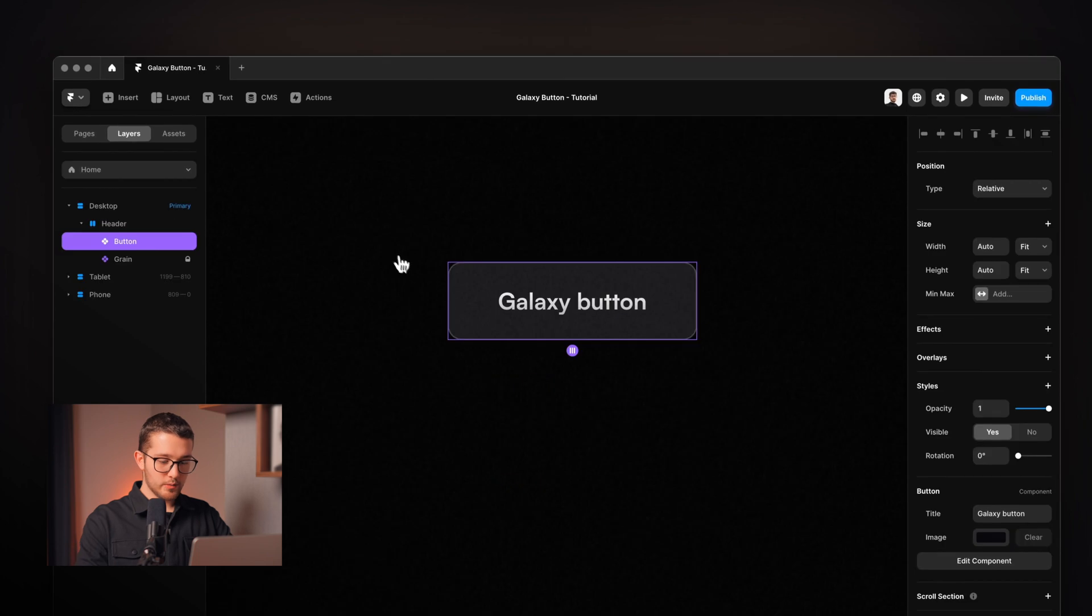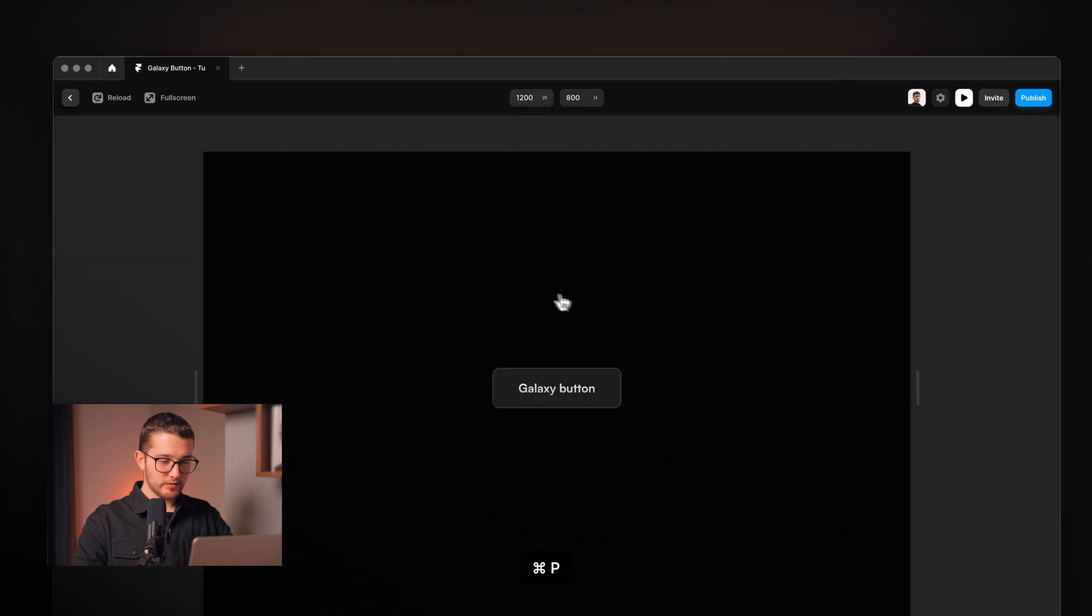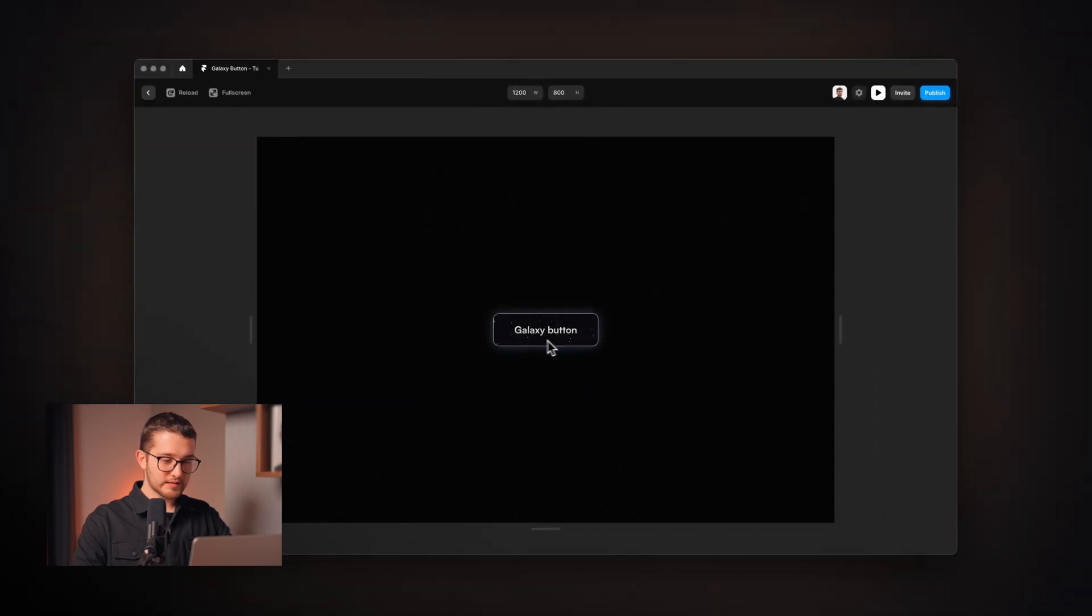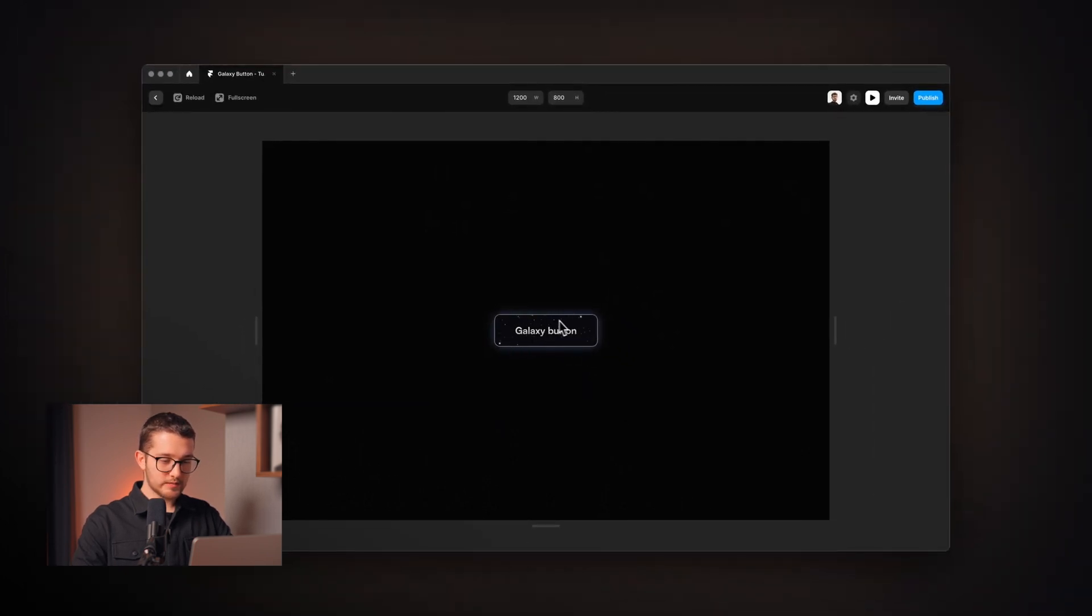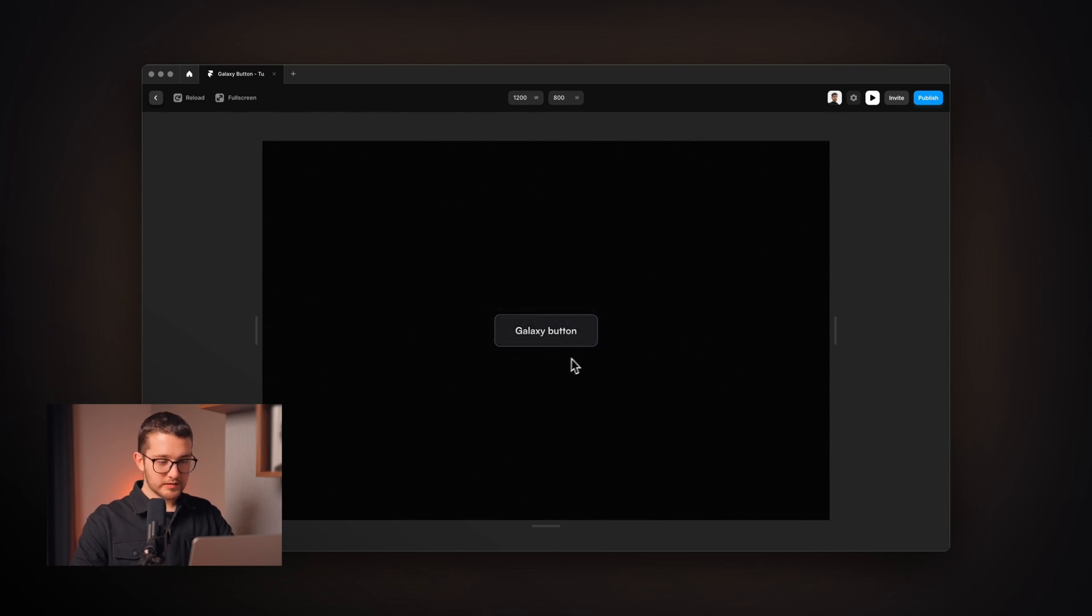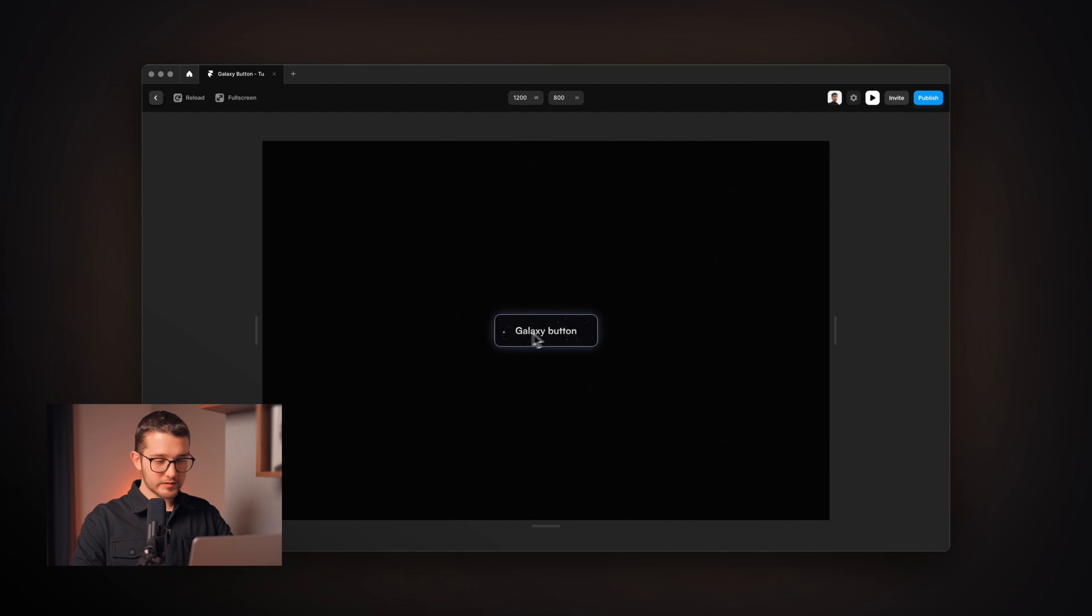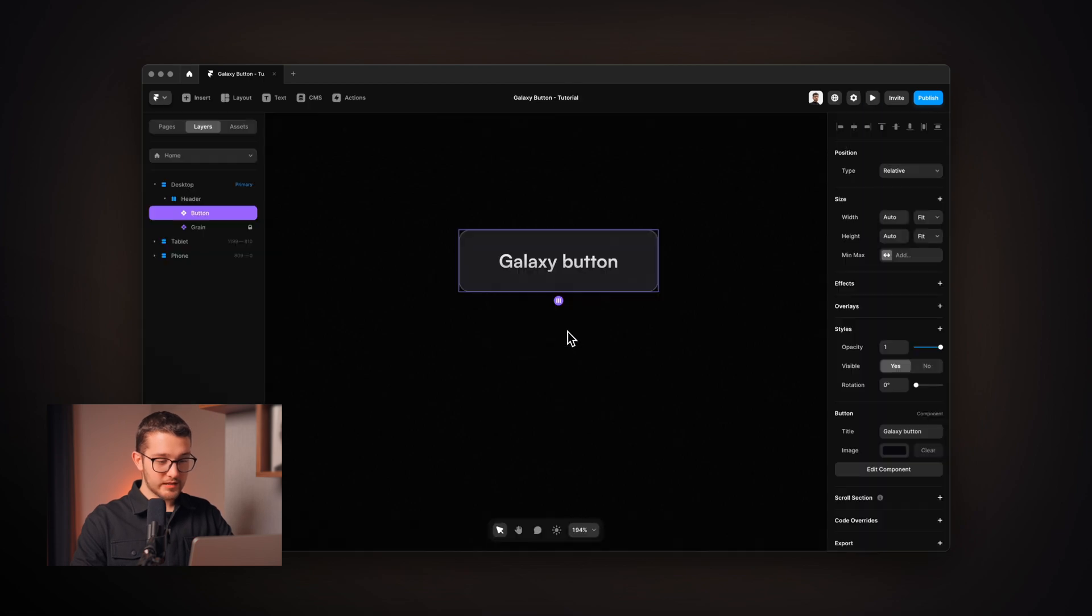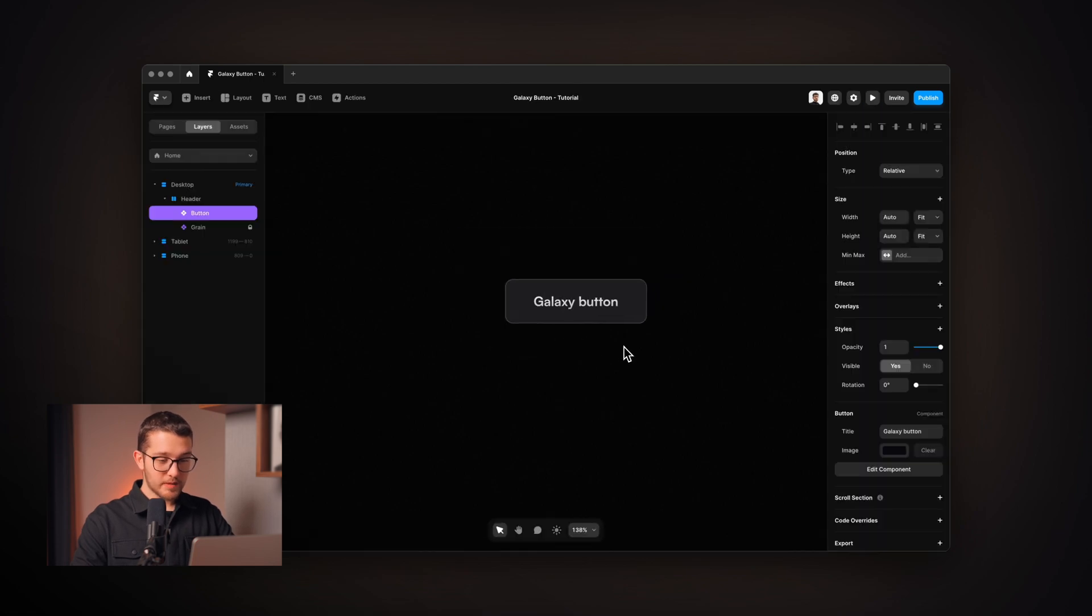So now if we take a look at this, as you can see, as I hover over this button, the galaxy background is nicely moving. As I am hovering over this button and I'm moving my cursor. So it works perfectly. And also the border color is changing and the drop shadow is displaying nicely. So, yeah, everything works perfectly.